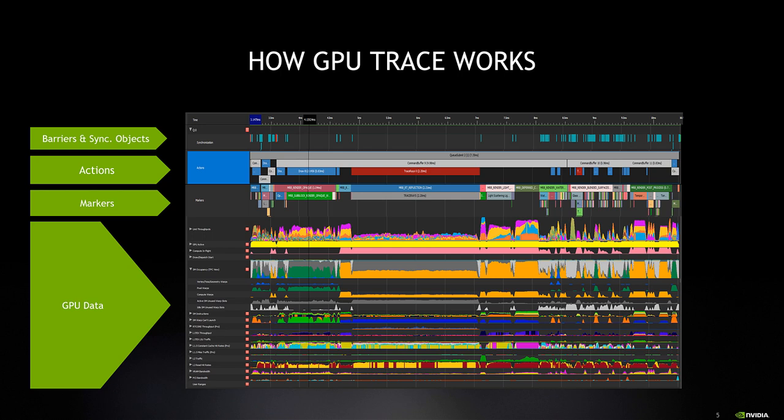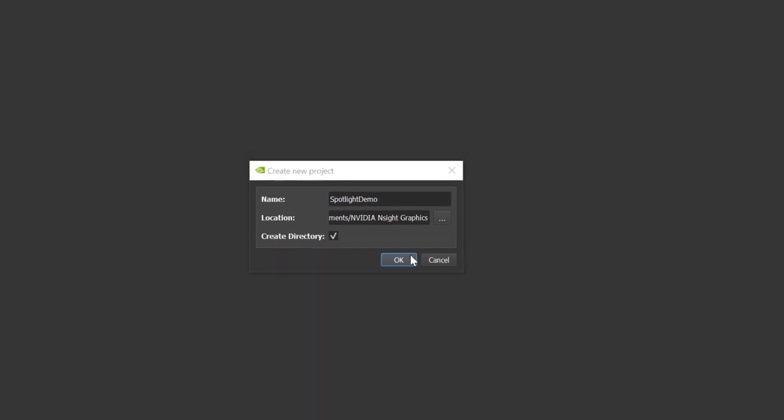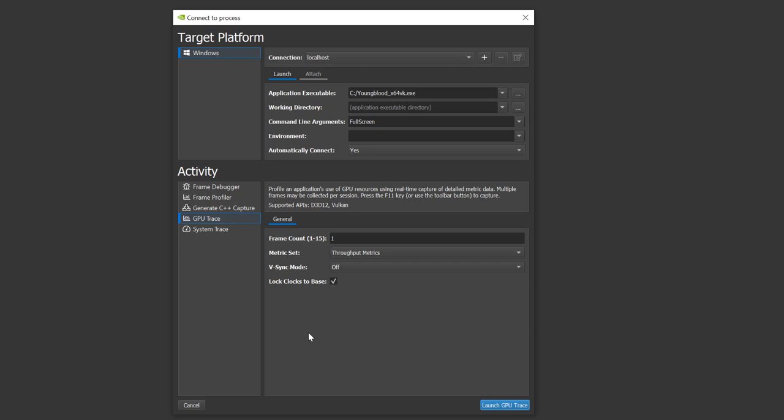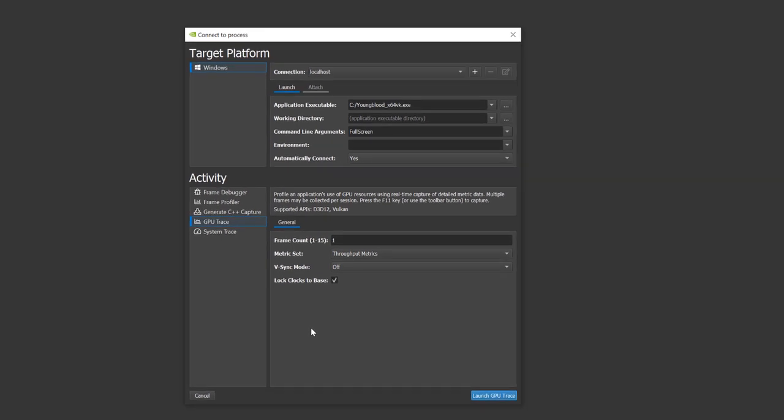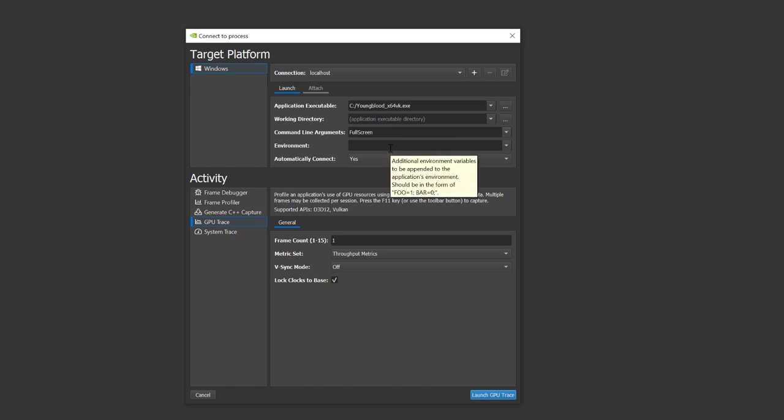You have the option of profiling a single frame or multiple consecutive frames. Let's get familiarized with GPU Trace. Once you've installed Nsight Graphics, the best practice is to create a new project so all relevant settings are saved for later use. In the connection dialog, choose the GPU Trace activity.